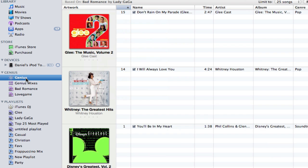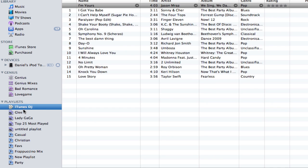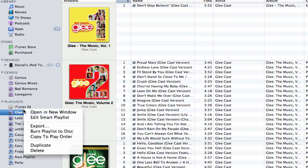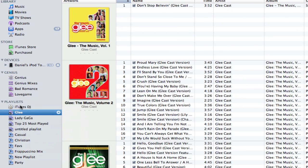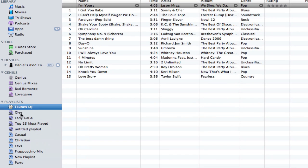Below that is Genius, which finds songs similar to a particular one that you have chosen, and finally there are playlists, which are basically folders for all your media.